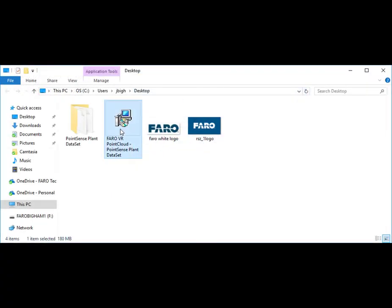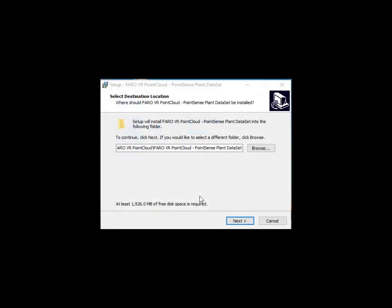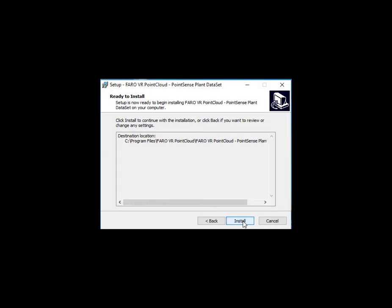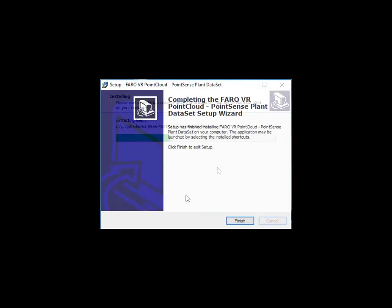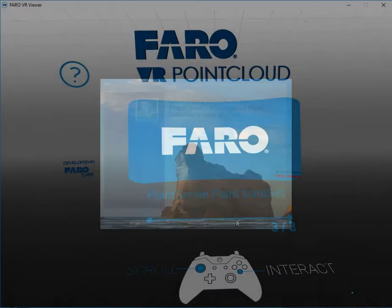Now I'll navigate to where I saved it, go ahead and run the exe file, and continue through the prompts. If you have not installed the VR viewer, it will ask you to do so at this time.